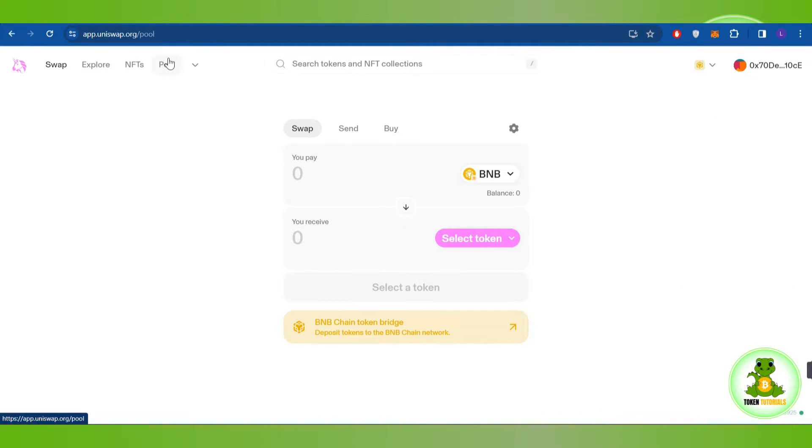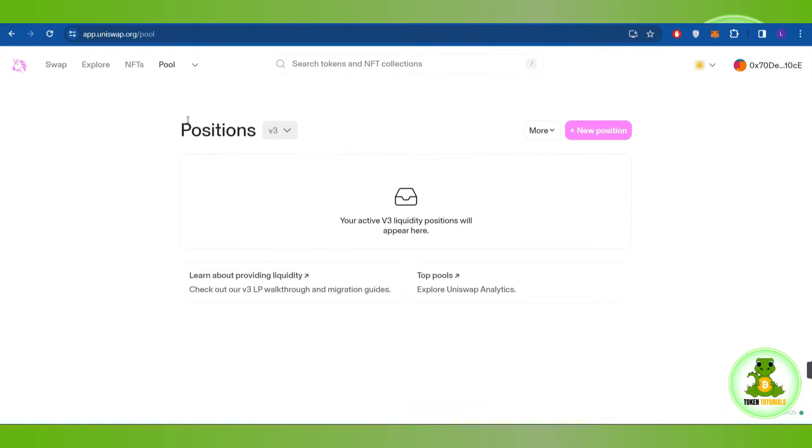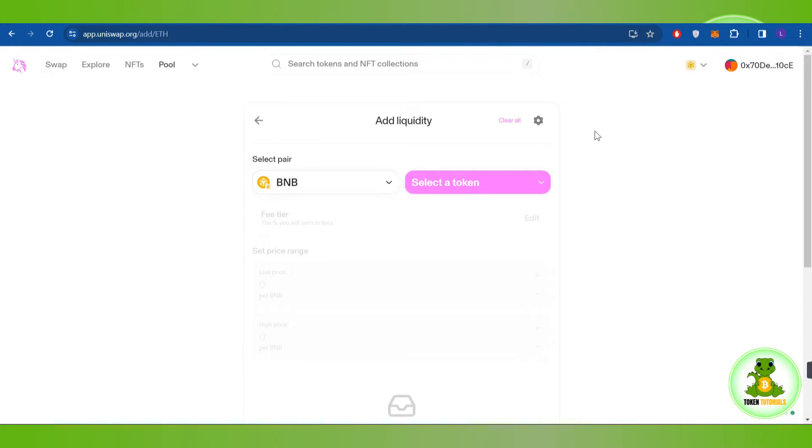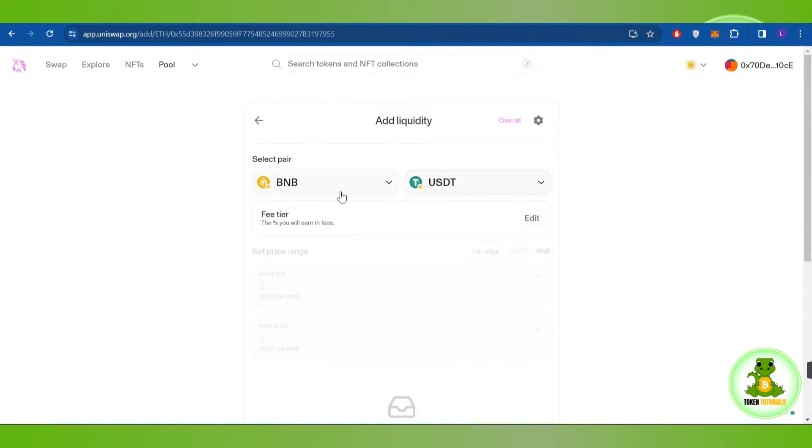Over here you need to tap on new position. And after that you need to select your pair. For this video, I have selected BNB and USDT.